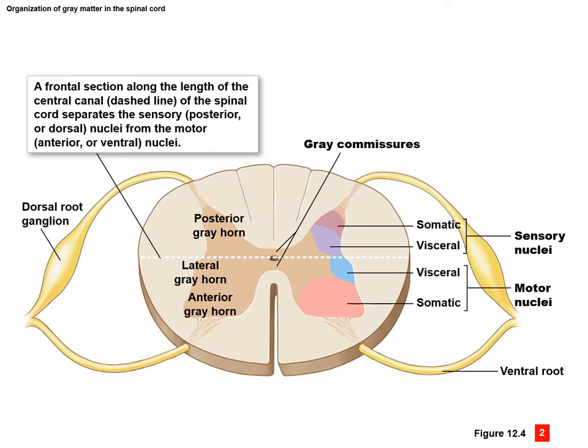As an example of motor: visceral motor might be activating a gland or a digestive organ, whereas somatic motor would be activating a skeletal muscle to get it to contract.